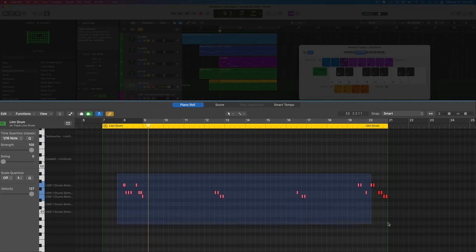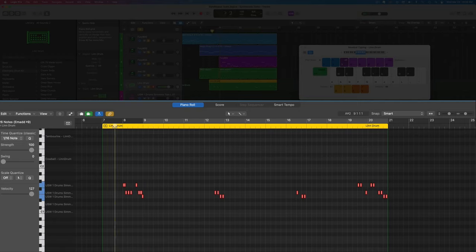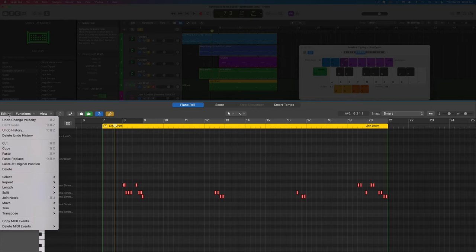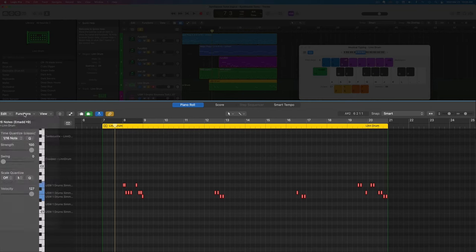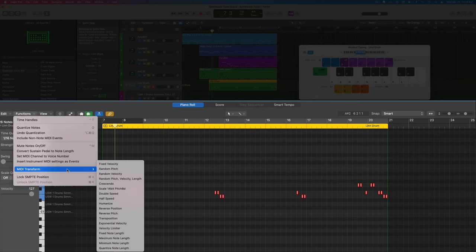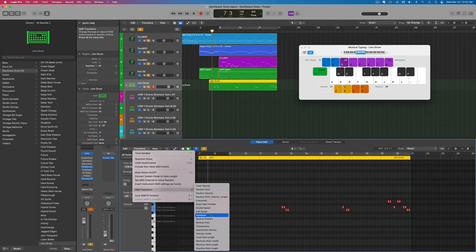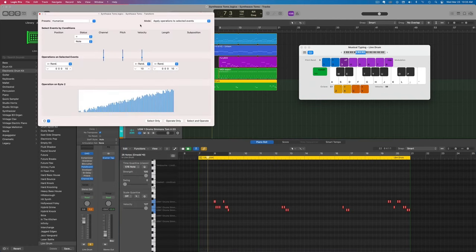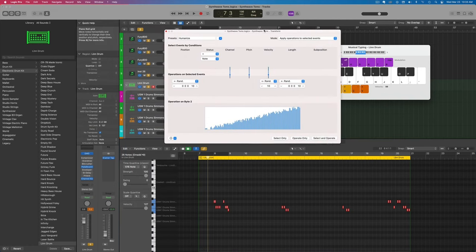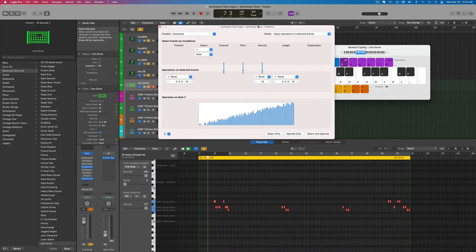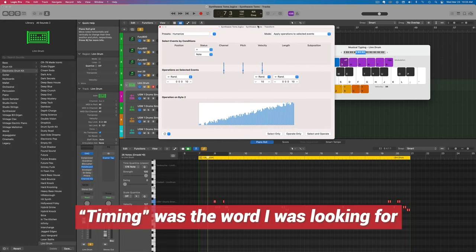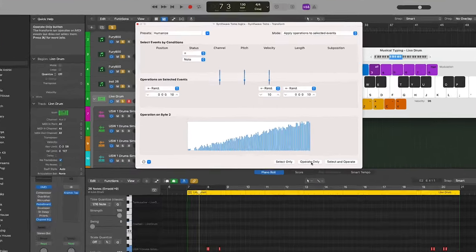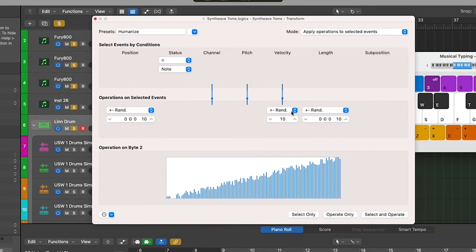Number one is to adjust the velocity so these aren't all hitting at the same rate. We can manually go in and adjust these here in Logic. I'm going to go into the functions tab and do MIDI transform and humanize to give us a starting point. This lets us randomize the velocity and even how it hits on the grid. We can introduce some swing and velocity functions here.